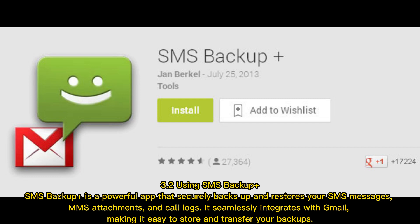Section 3.2: Using SMS Backup Plus. SMS Backup Plus is a powerful app that securely backs up and restores your SMS messages, SMS attachments, and call logs. It seamlessly integrates with Gmail, making it easy to store and transfer your backups.